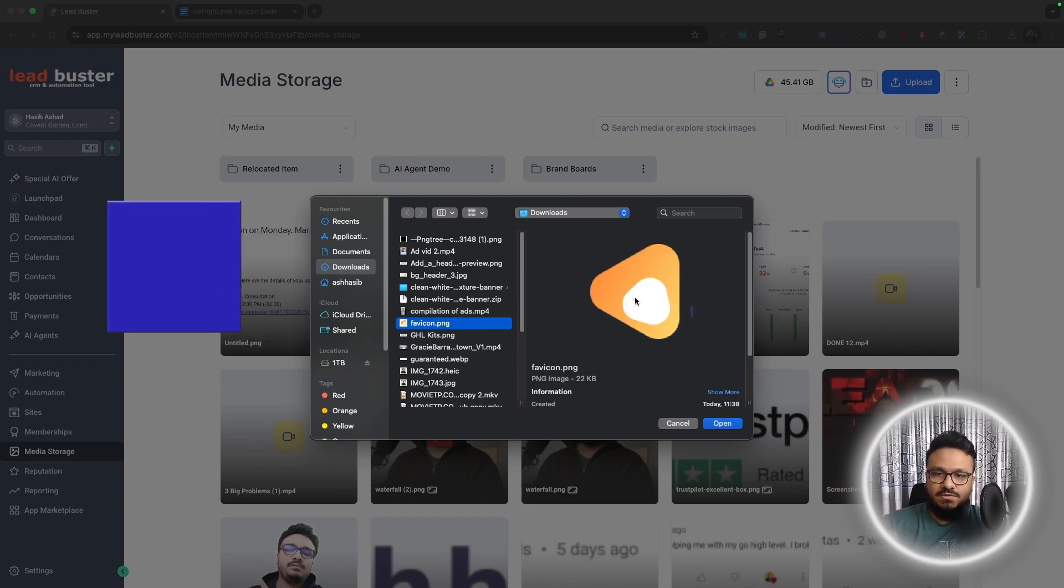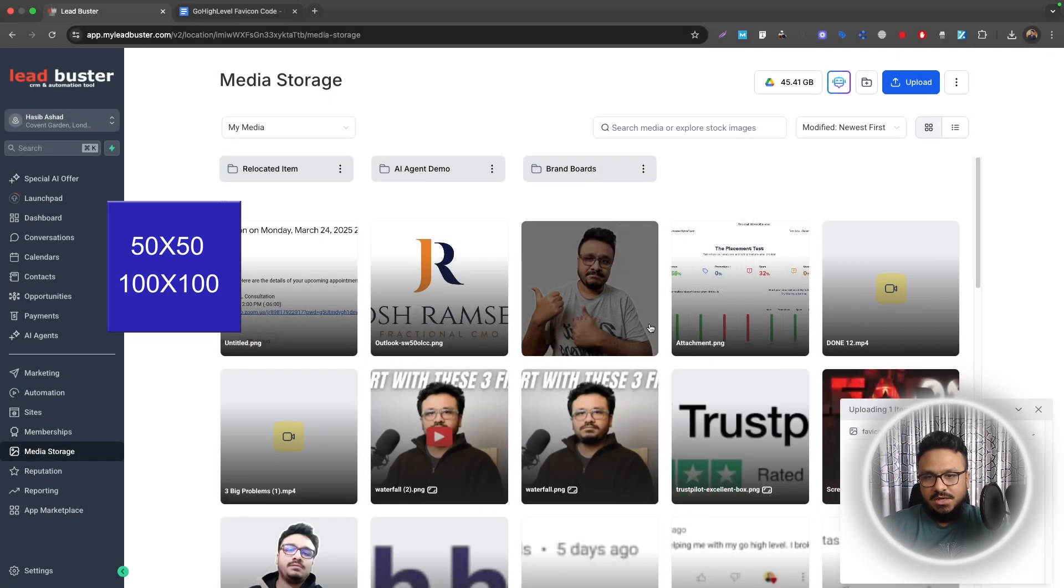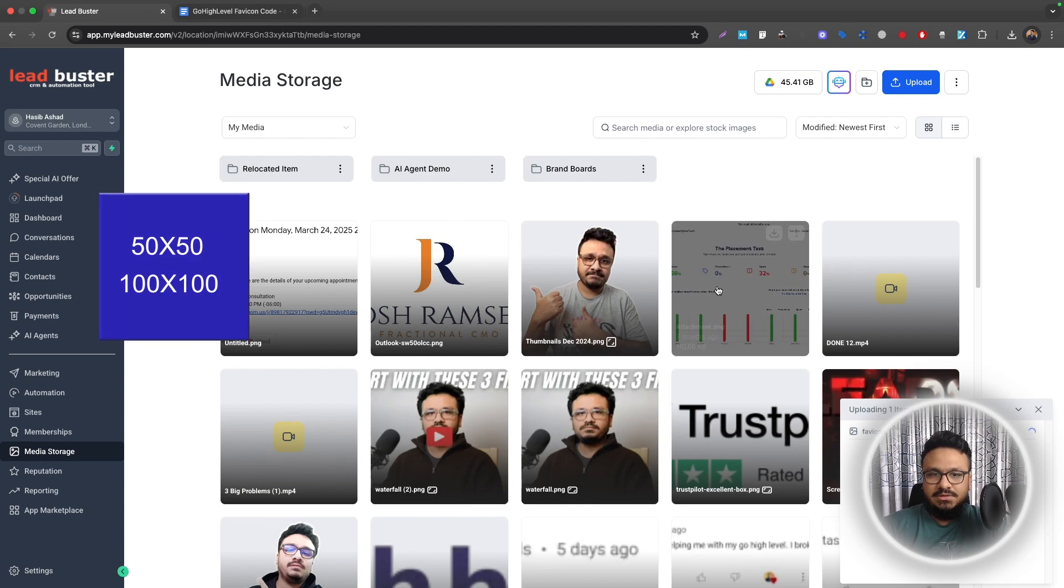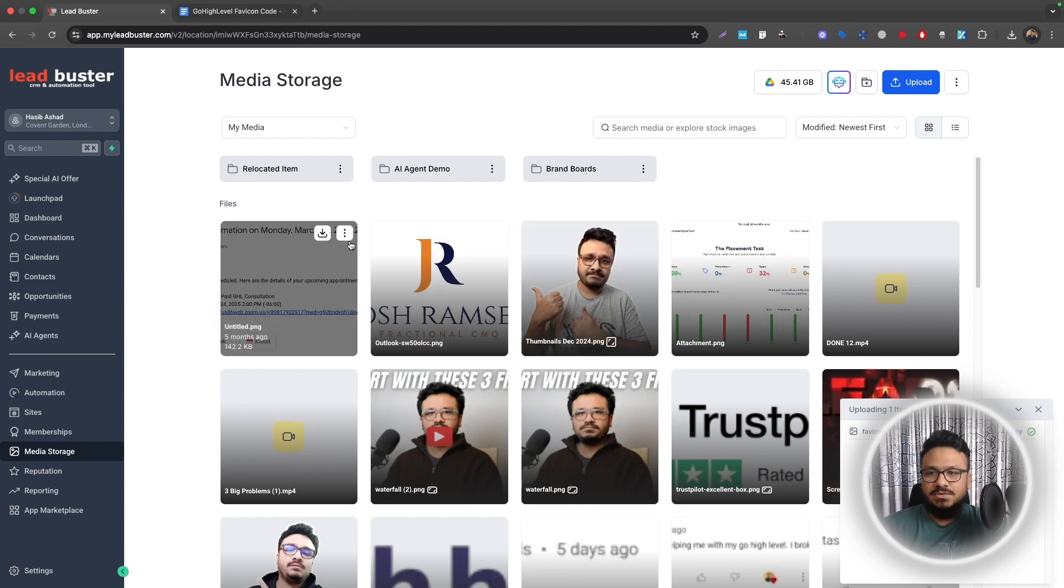So the favicon must be a square. Whatever it is, like 50 by 50, 100 by 100, it needs to be a square. That way it won't get pixelated or distorted.